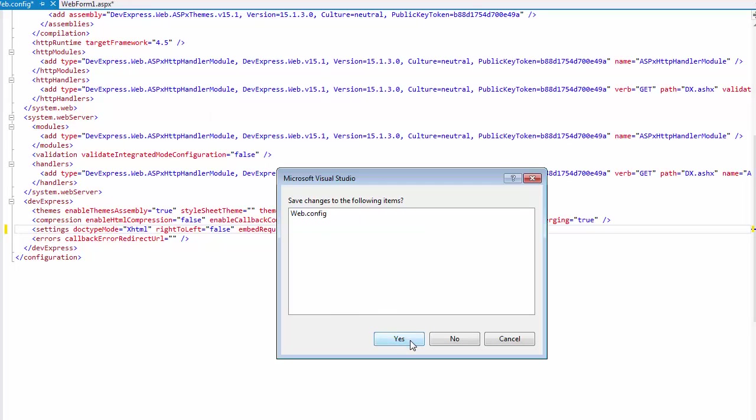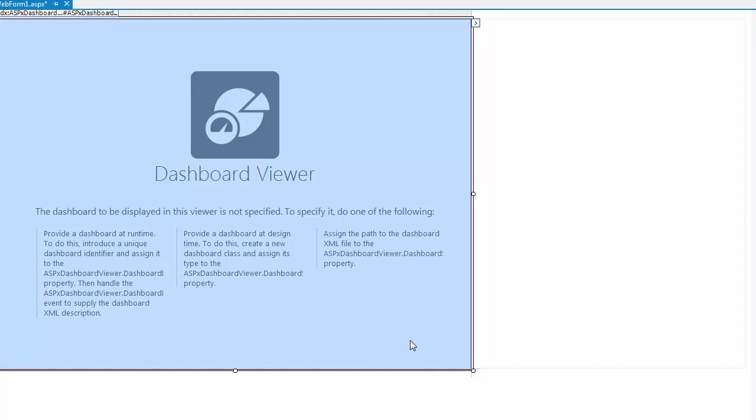Now we'll add a class that will be used to provide data for the dashboard. In this example, we'll use a data generator from the website statistics dashboard demo.